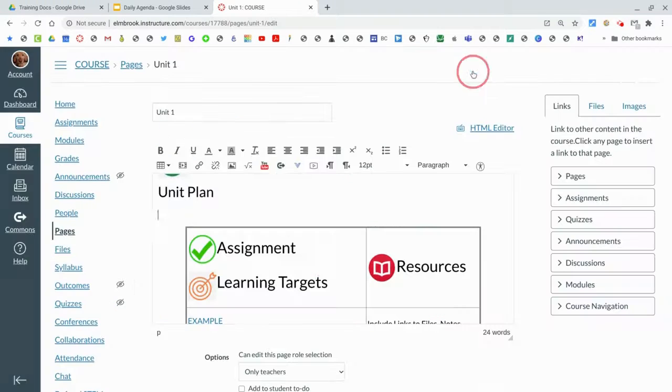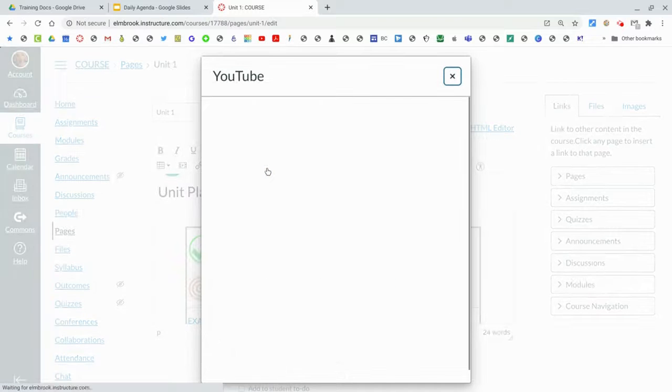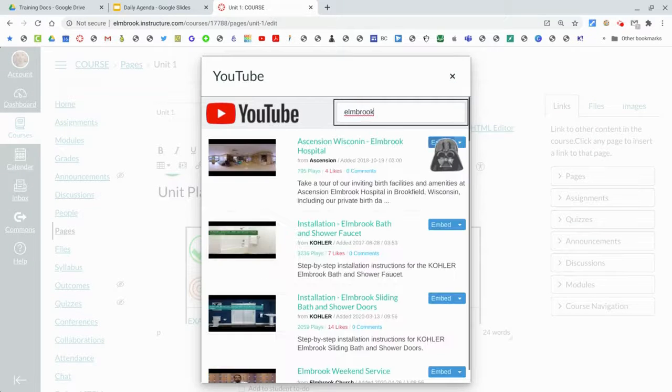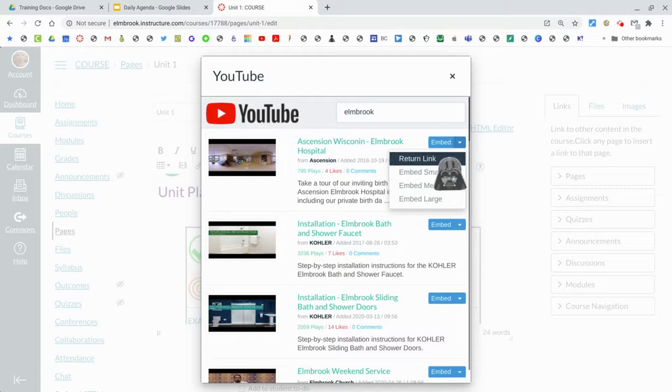You have a video from YouTube that you want to add or embed, just click on that and search for your video, and then you can embed it. Or if you want to look at the different size options, you can do that too.